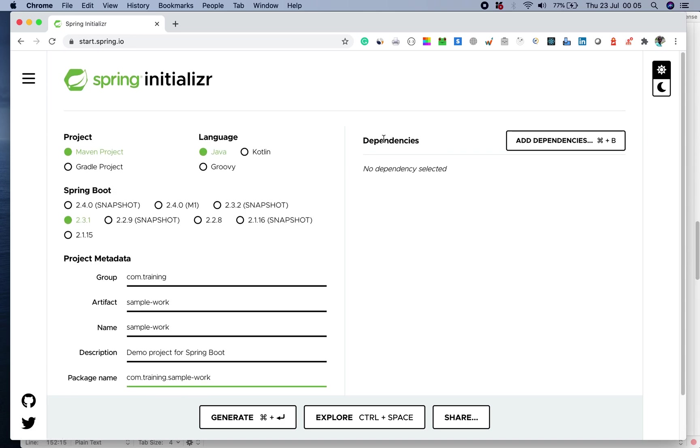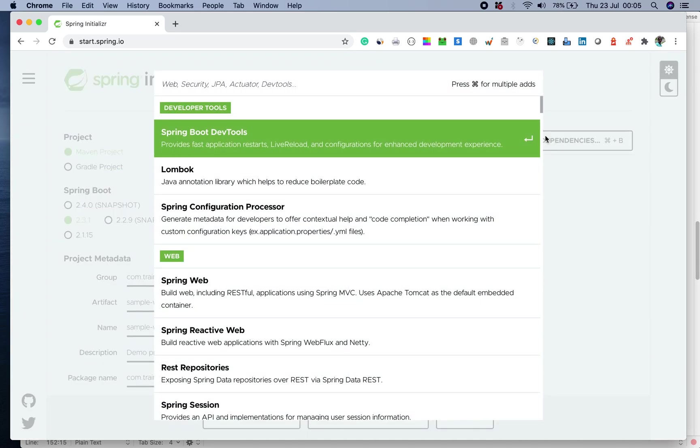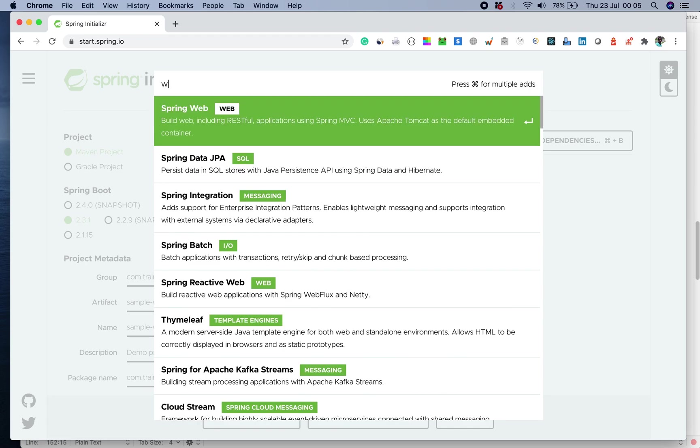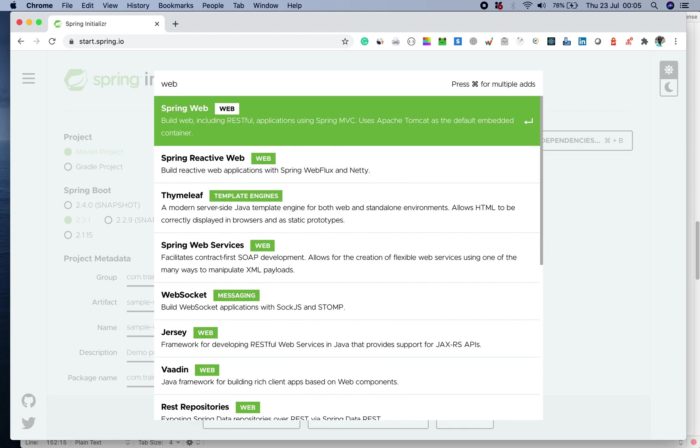On the right hand side of the screen, you have the dependencies which you can add. The dependencies here which I need for now, the first one happens to be the web.